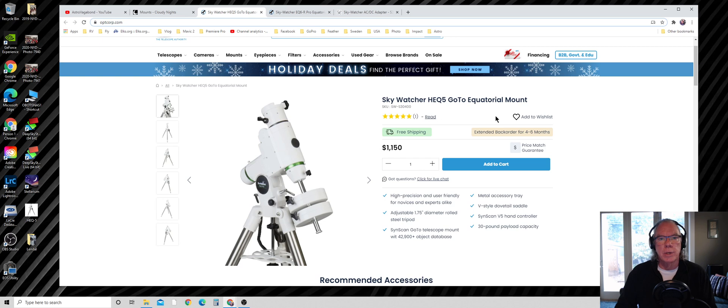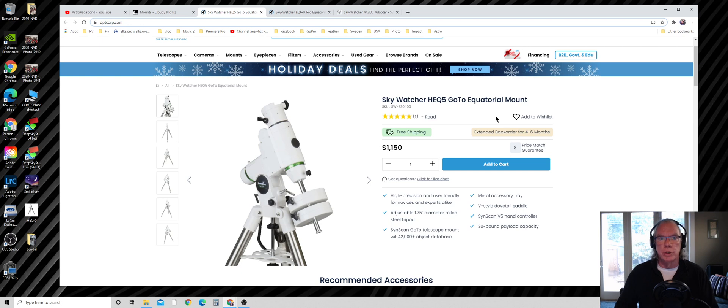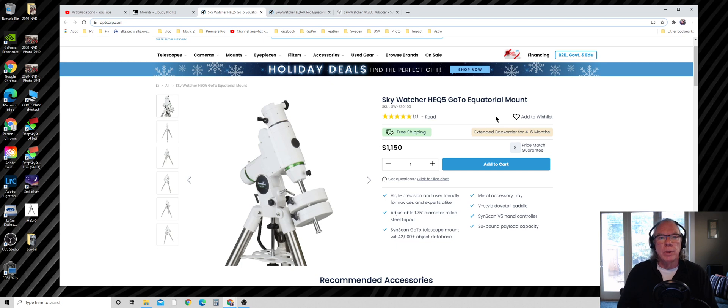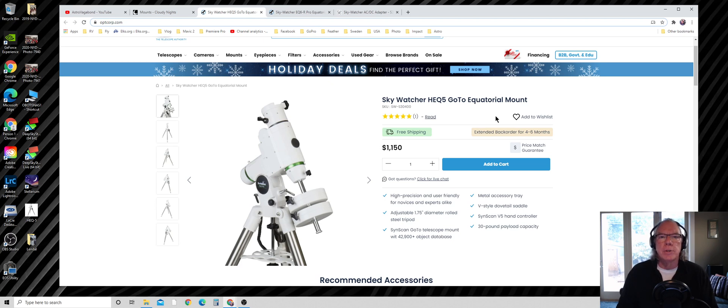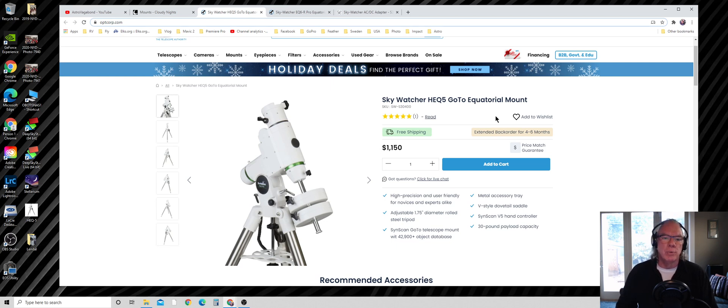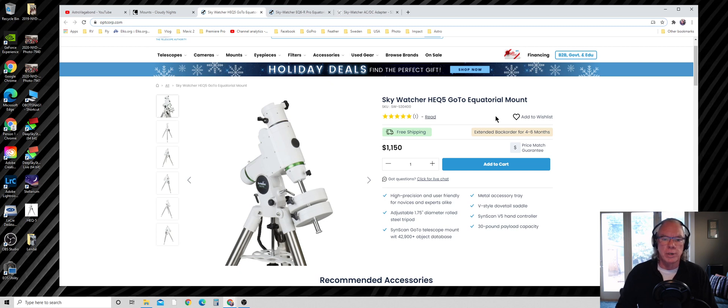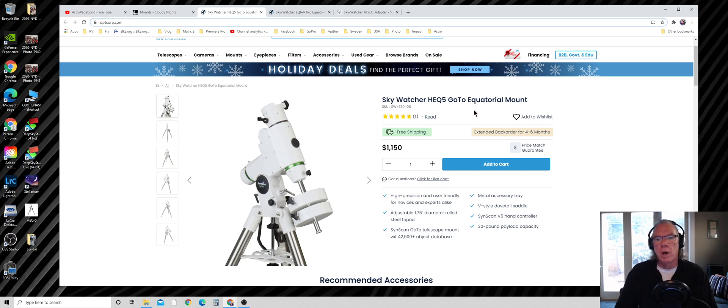It's what's called a German equatorial mount. The great thing about it is it has a database of sky objects that will let you pick an object and then the mount will position to it. With the light polluted skies I'm working with, it's often hard for me to see these deep sky objects easily. This really helps you move to the objects you're interested in.